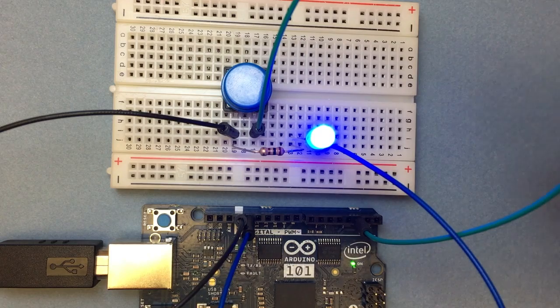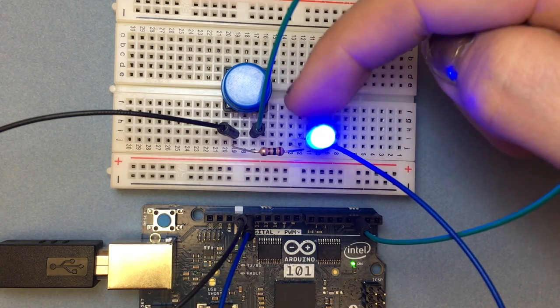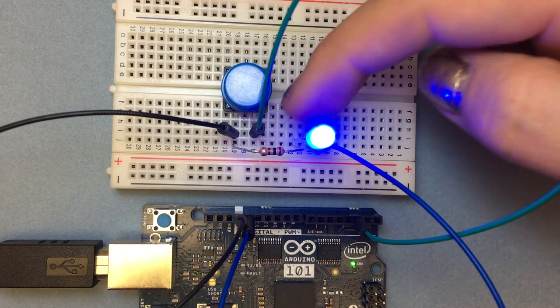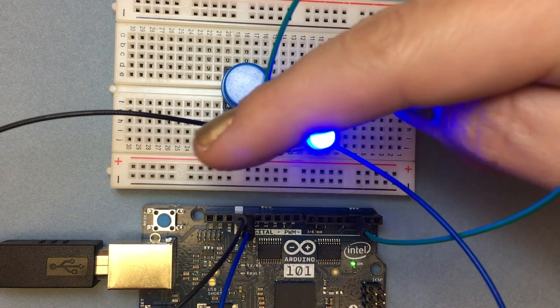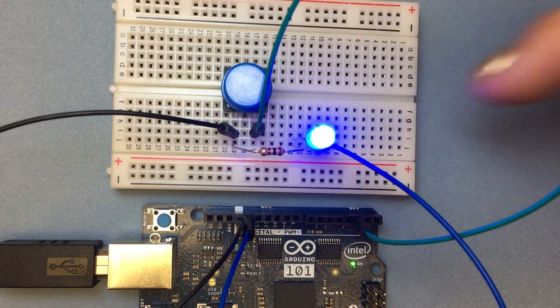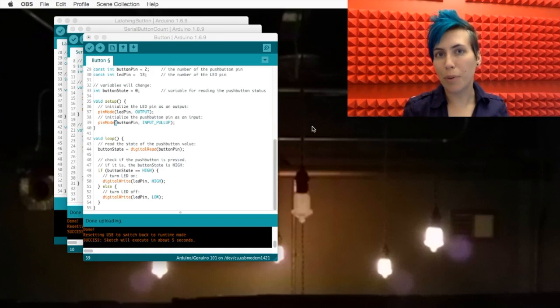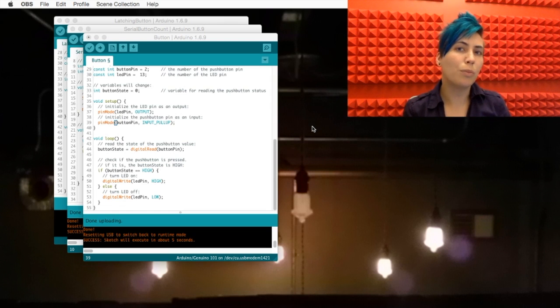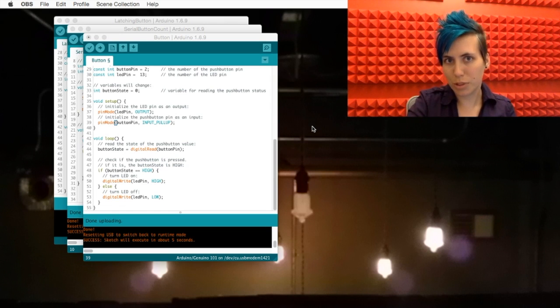So it goes from pin 13 to the long positive leg of the LED, and then the negative leg is connected to this resistor, which hooks it up to ground. And I've configured the button example so that it uses the internal pull-up resistor that's included on the Arduino board.